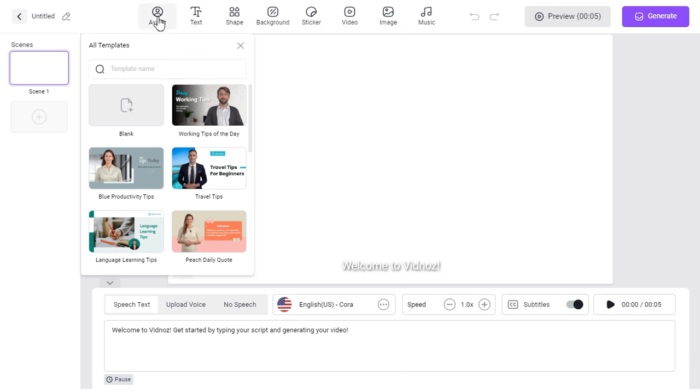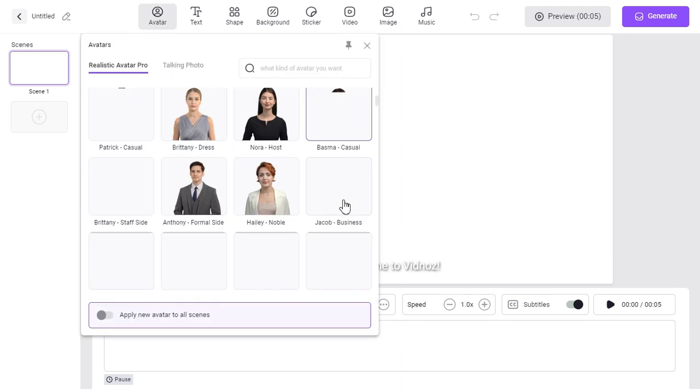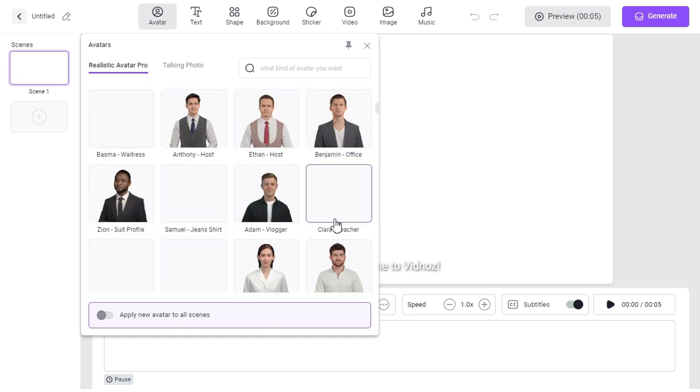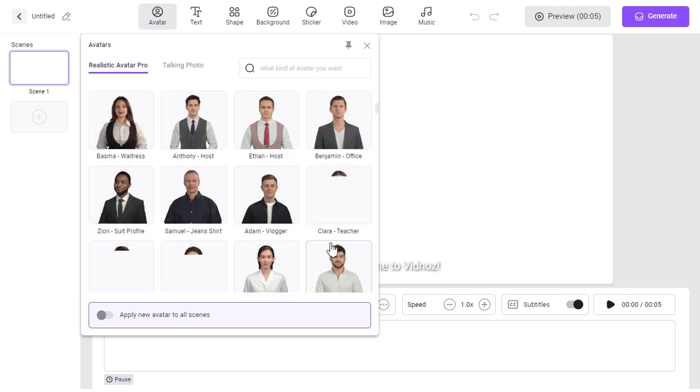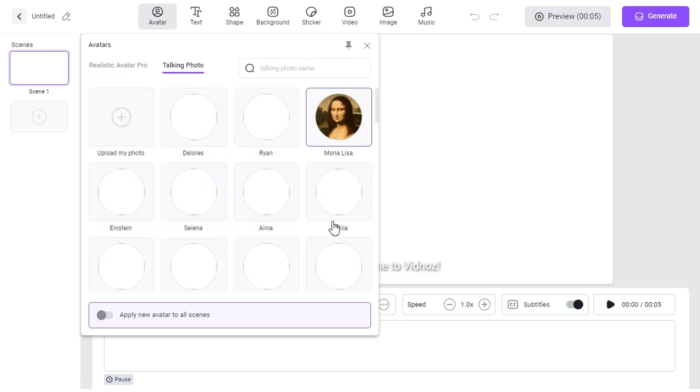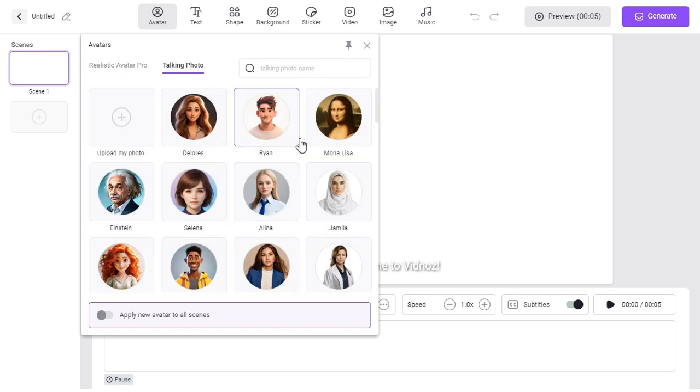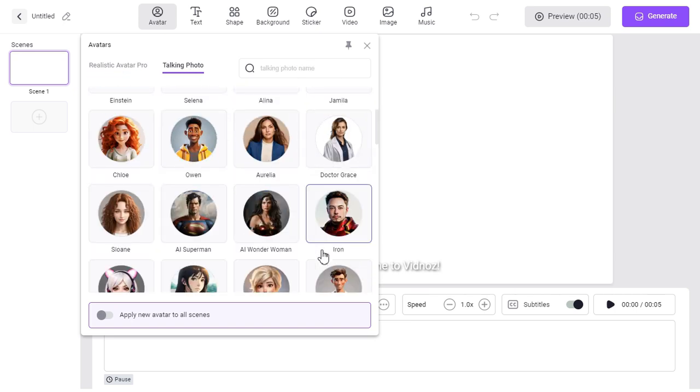Step 3. Click on the avatar button. Here, in Realistic Avatar Pro, we can select one of the different avatars. Apart from this, we can select one of the different talking photos or upload our own photo.